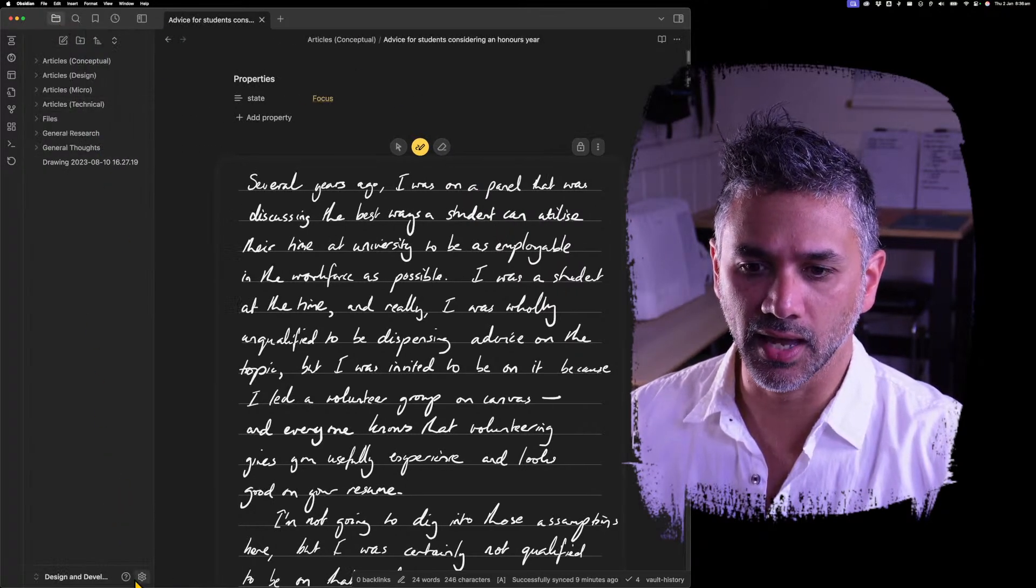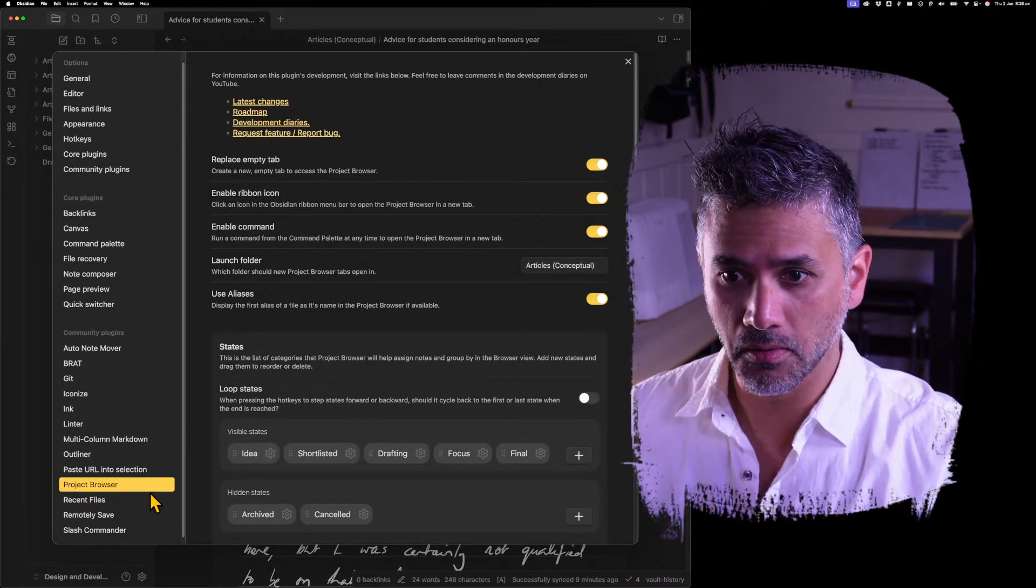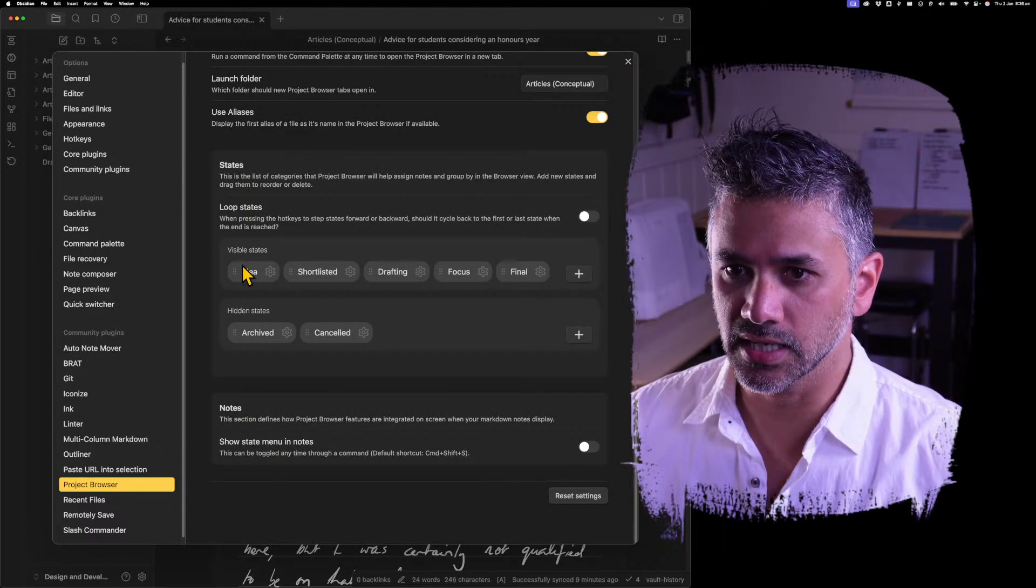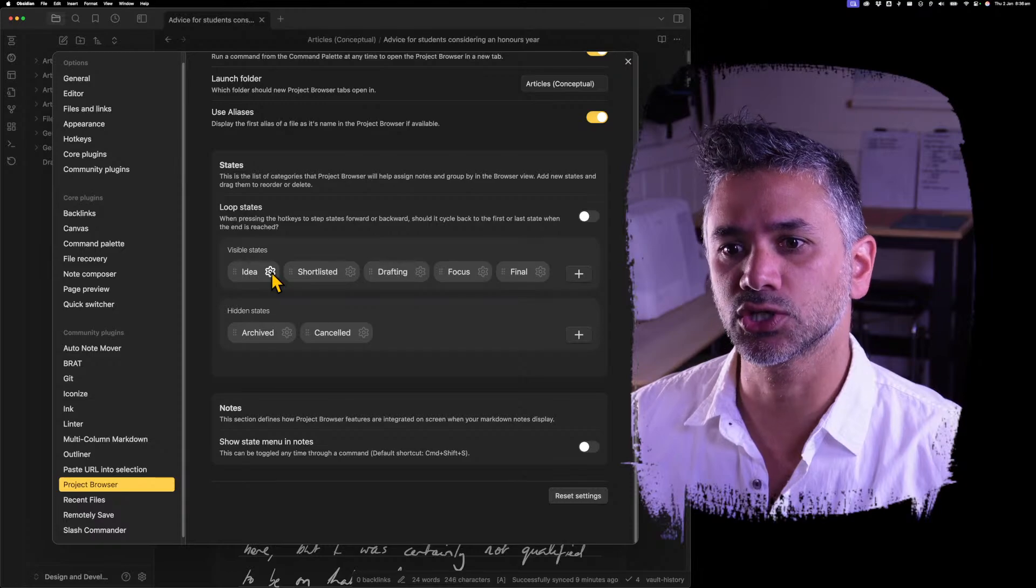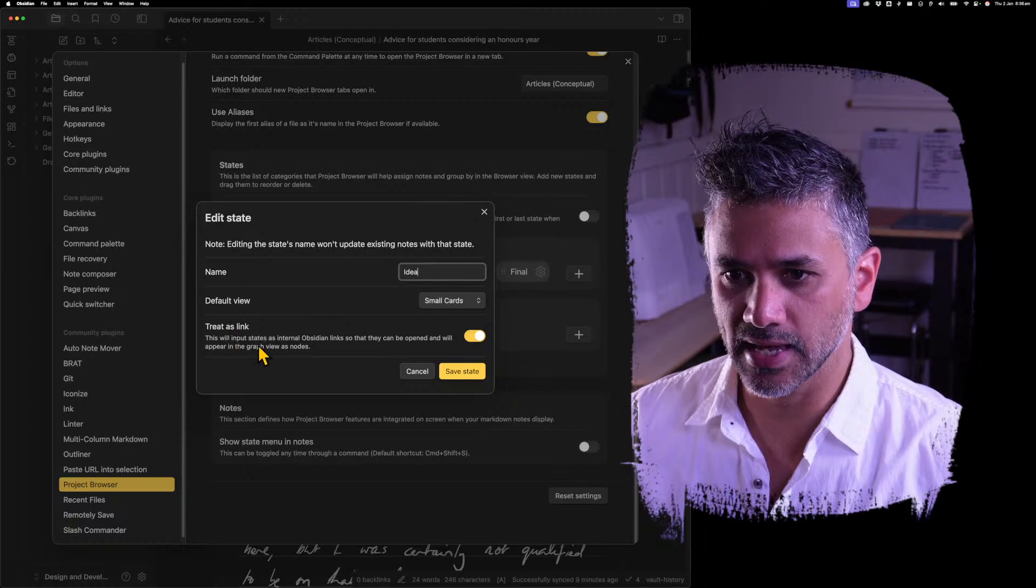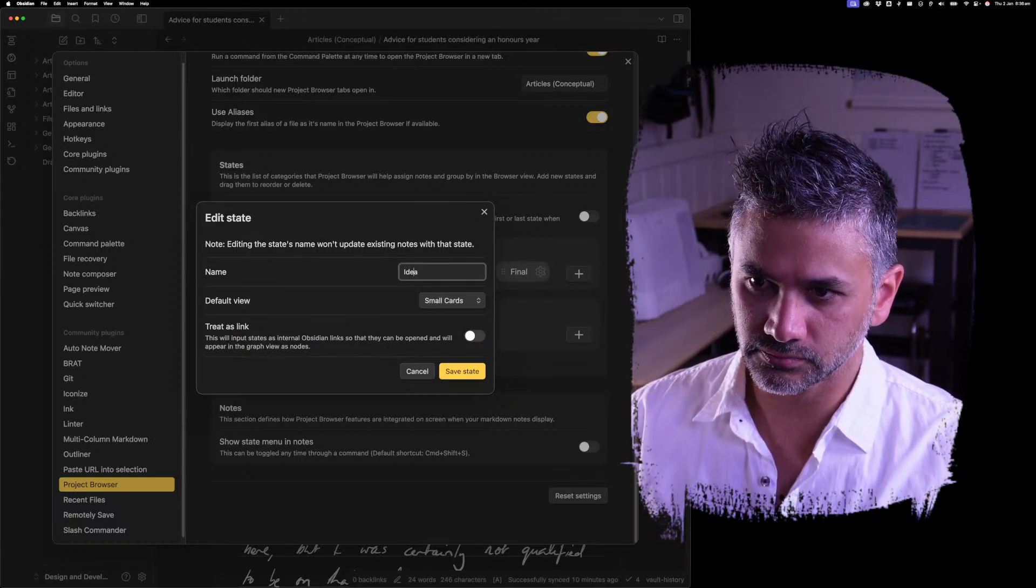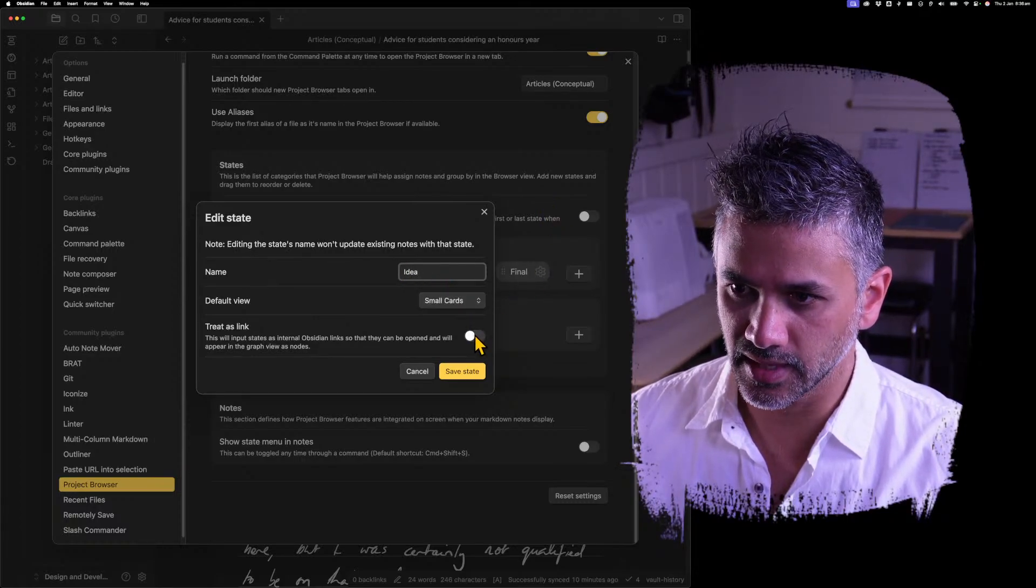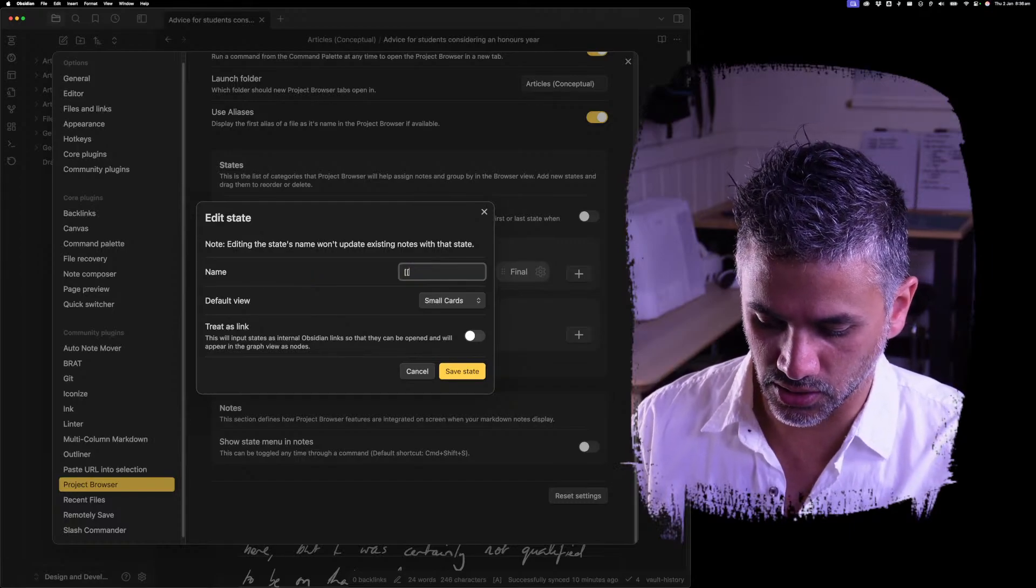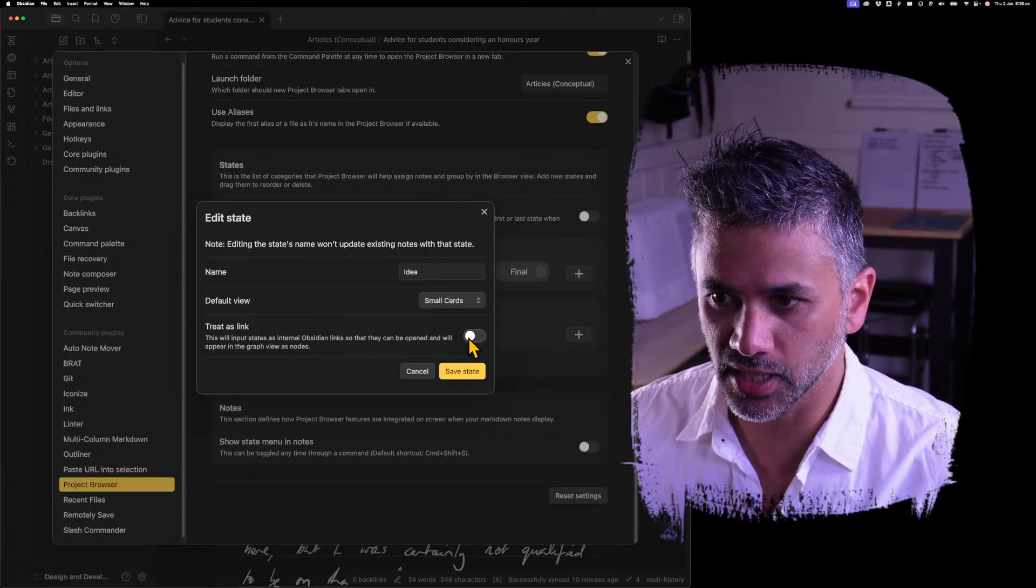If I open up the settings, let's look at how to turn that on. So I'll go down to Project Browser. And we'll see that nothing has really changed in here. But if I go into each state, I have an option now, treat as link. So you write your state as normal and then you turn on this button. Now, if you try and do it manually, so let's say I go idea. It'll turn that off for me. But I'm going to turn that off.